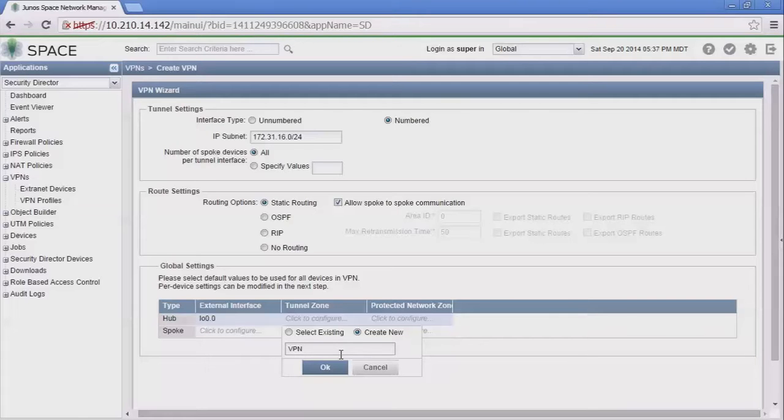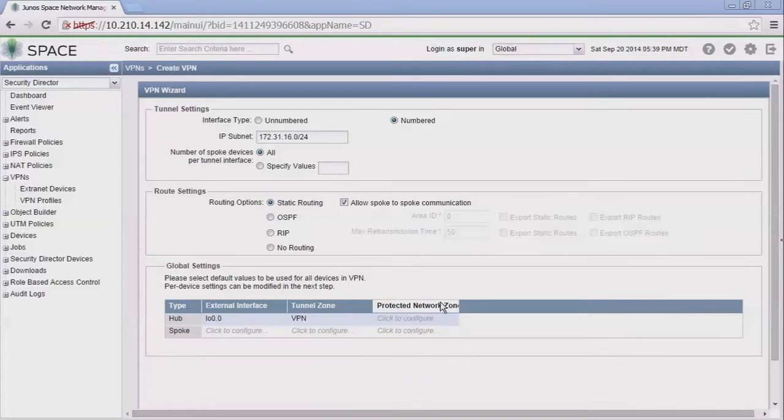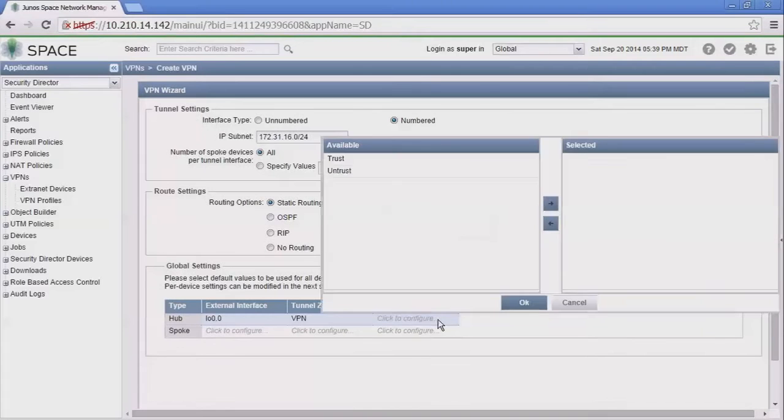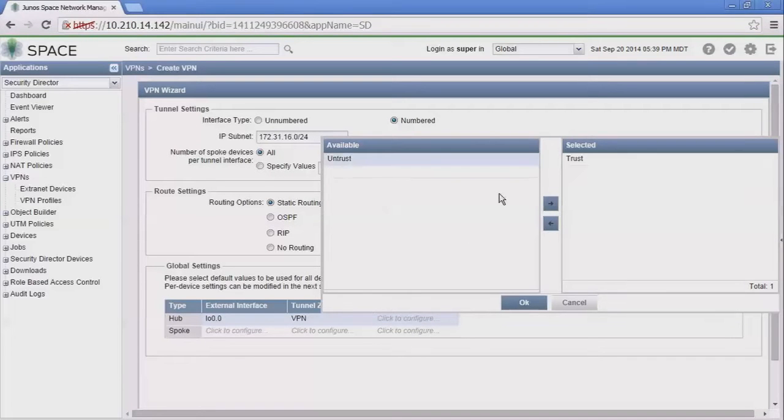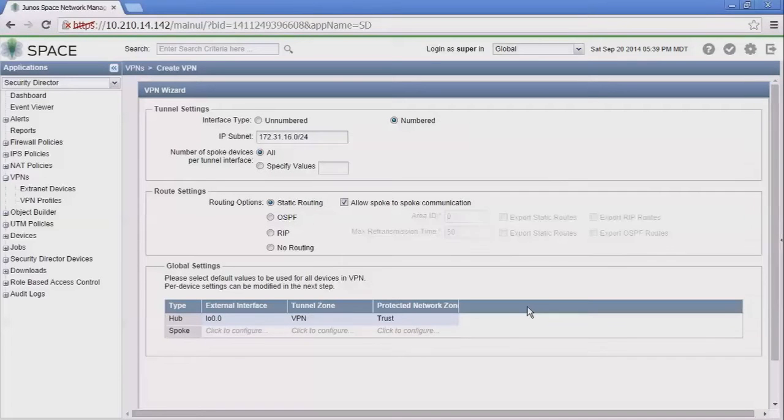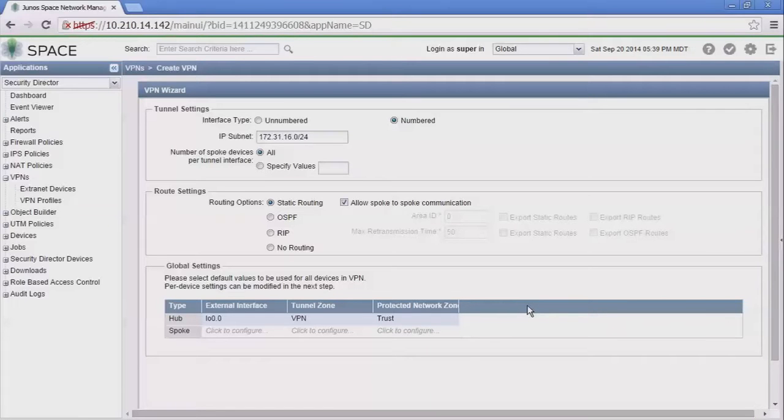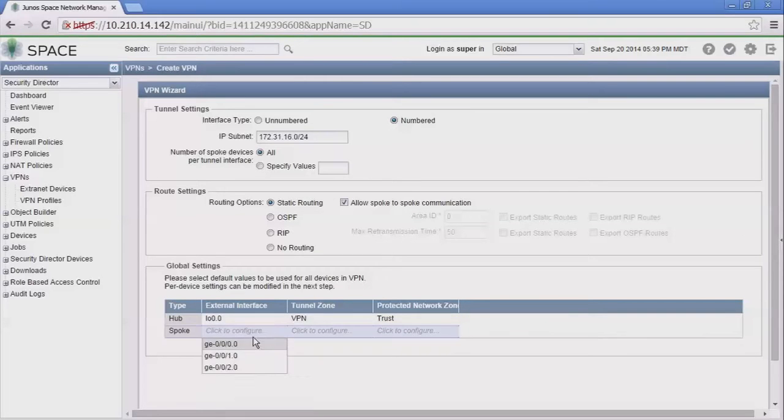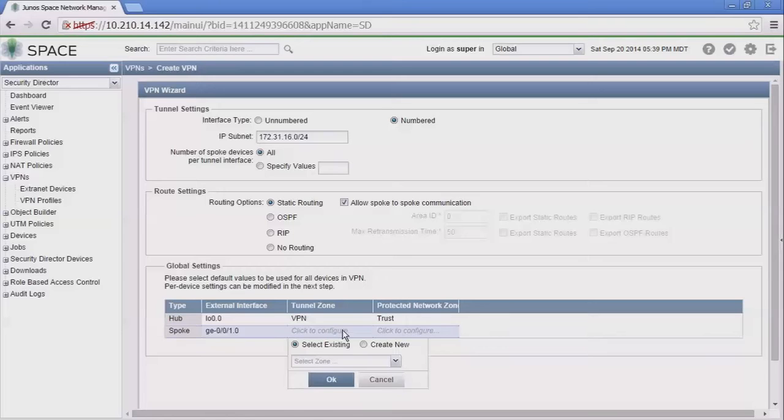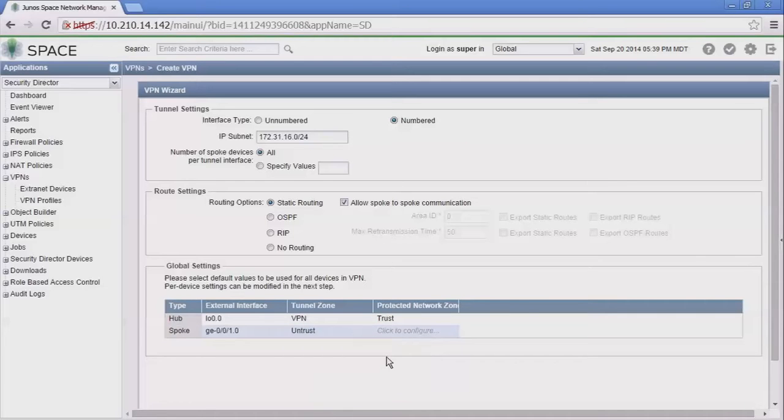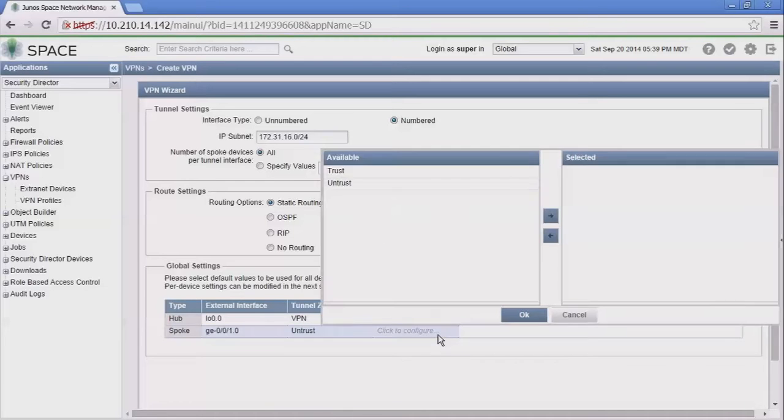After that we select the protected zones. We're only doing the one zone here, trust. This is specifying which zone you're going to allow—which networks associated with the interfaces in that zone to communicate through the VPN. With the spoke, we're going to select the GigE 1 interface and select the untrust zone for the spokes and the trust zone as well.